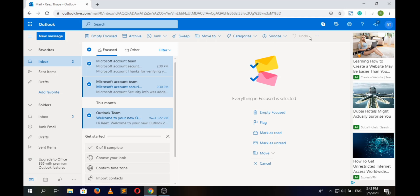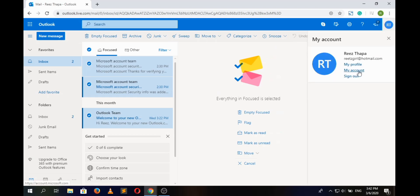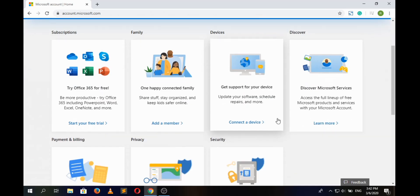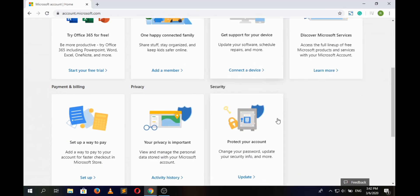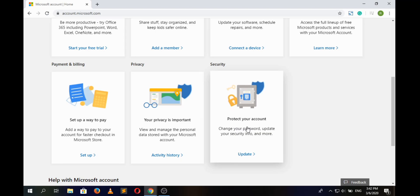Now to change the Hotmail password, click on the profile icon at top right corner of the screen and here click on 'My Account'. This will redirect to another page where we have to scroll down a bit to find Security and click on 'Protect Your Account'.